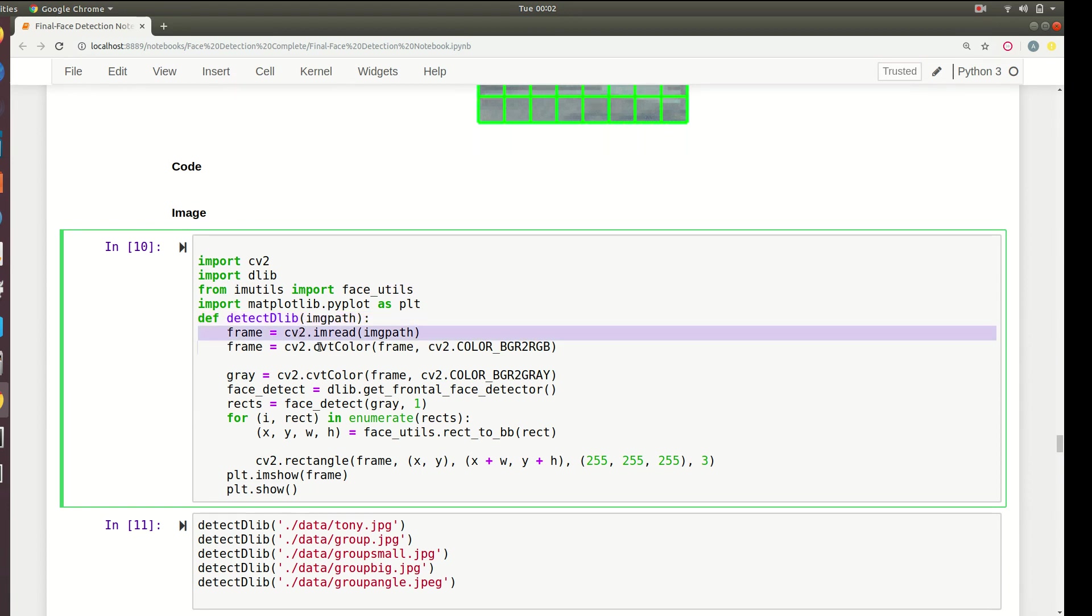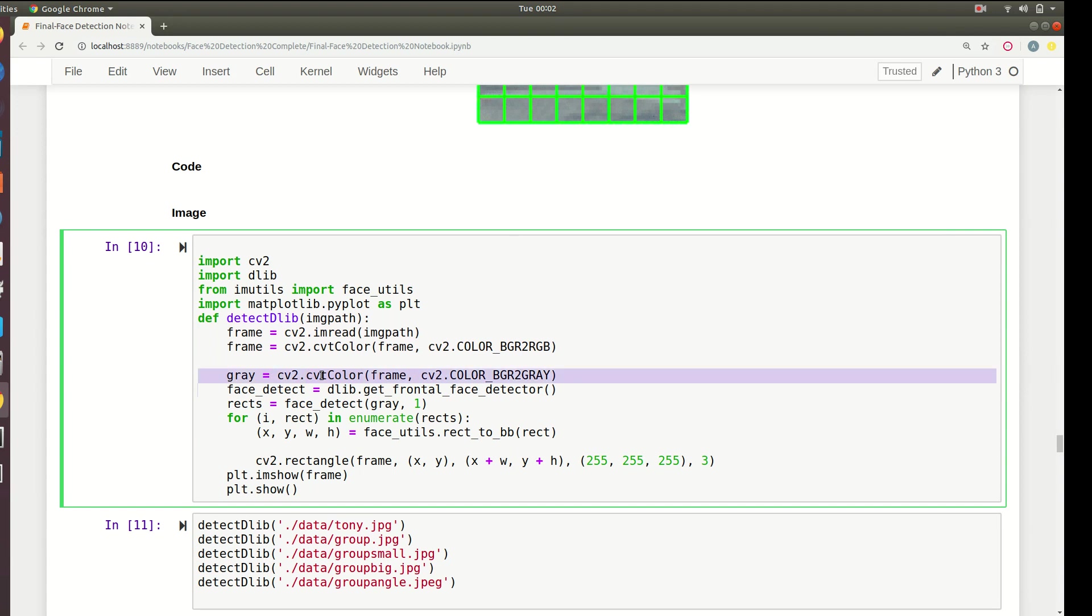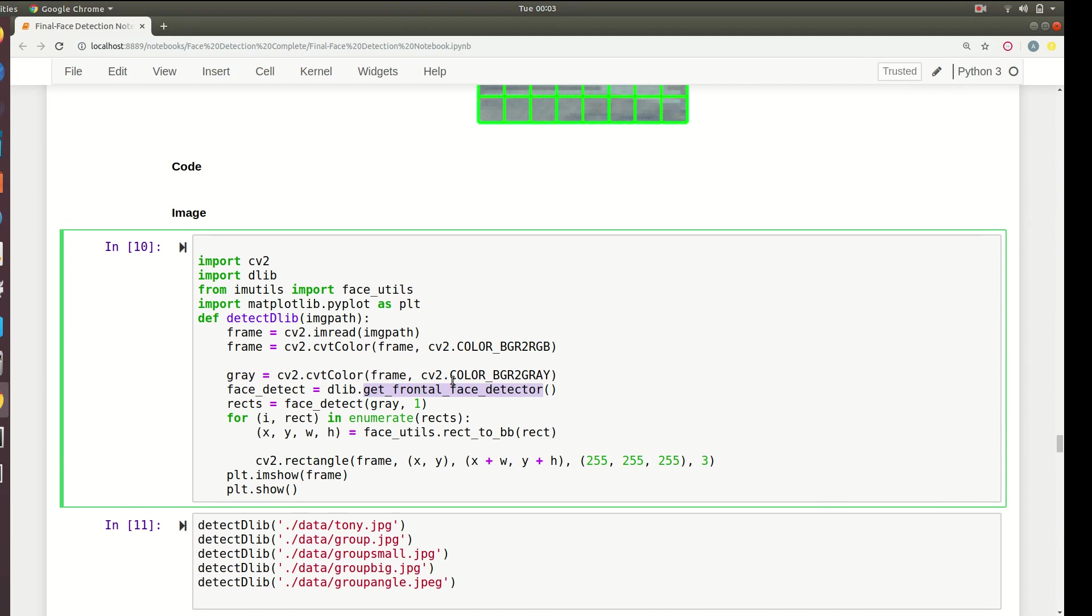To use the HOG detector we use dlib.get_frontal_face_detector - this detector is actually the name of the HOG detector. Finally to detect something, just call that function with the input image and the scale, we're using one scale as one.